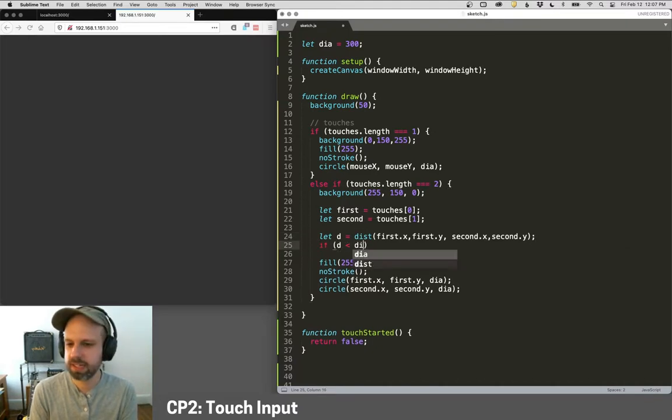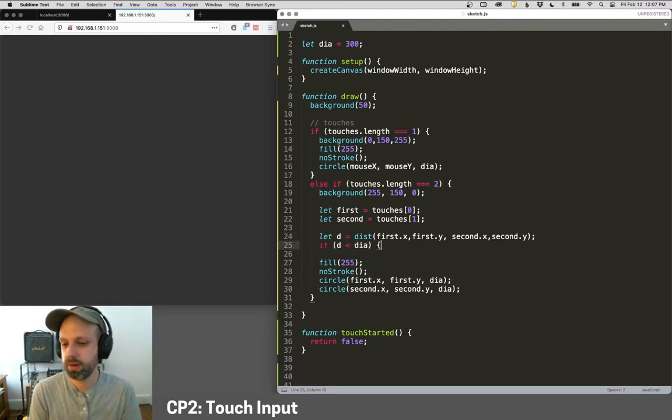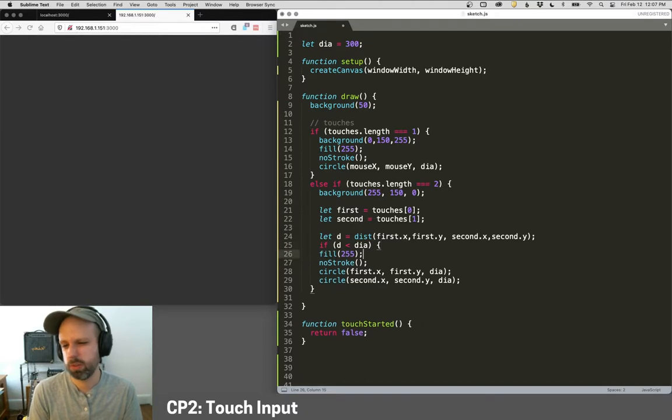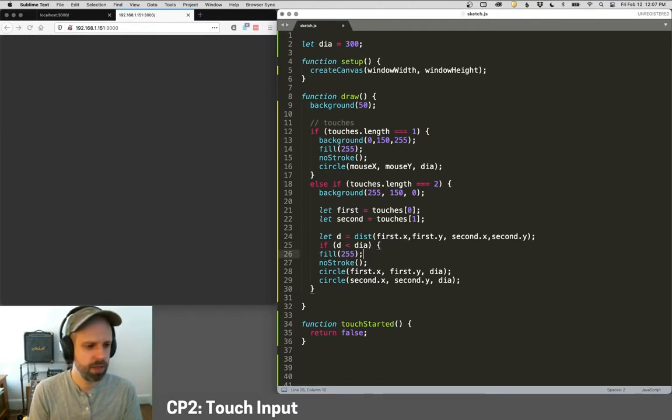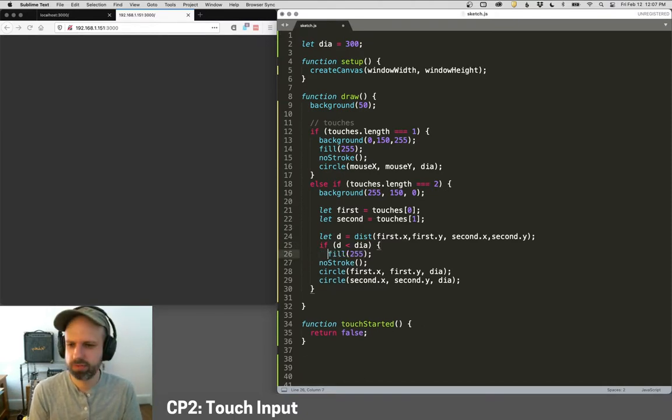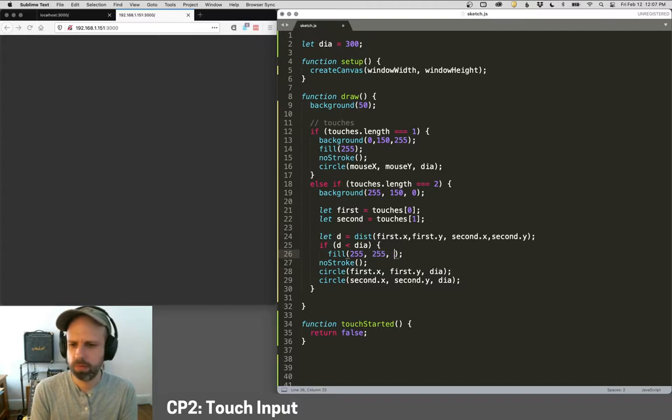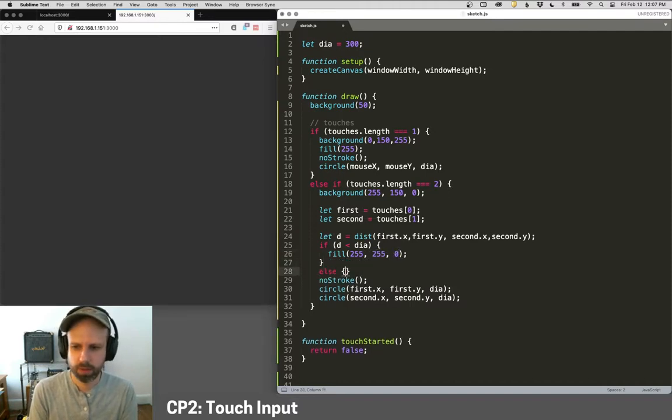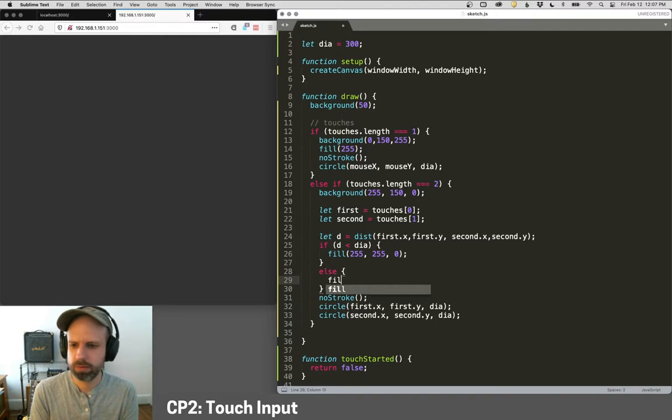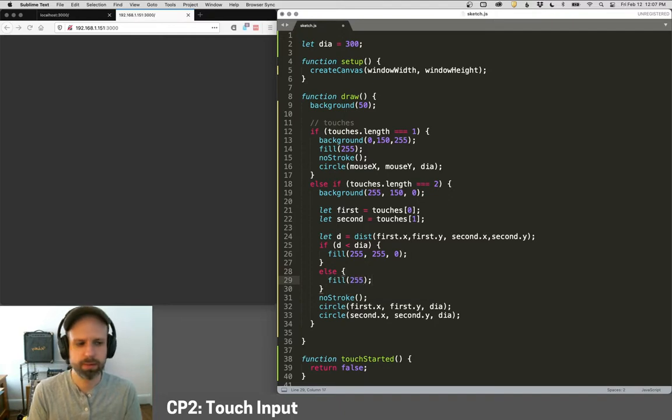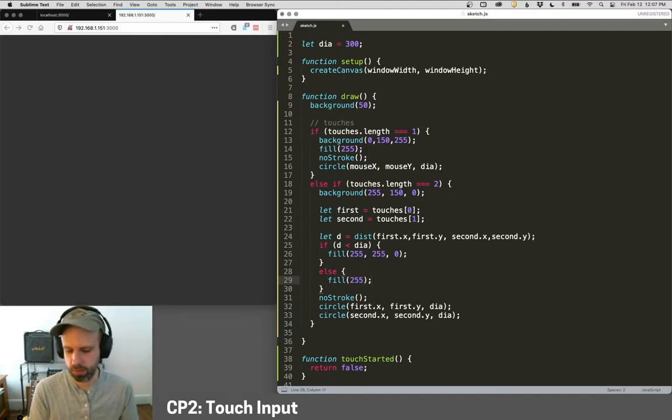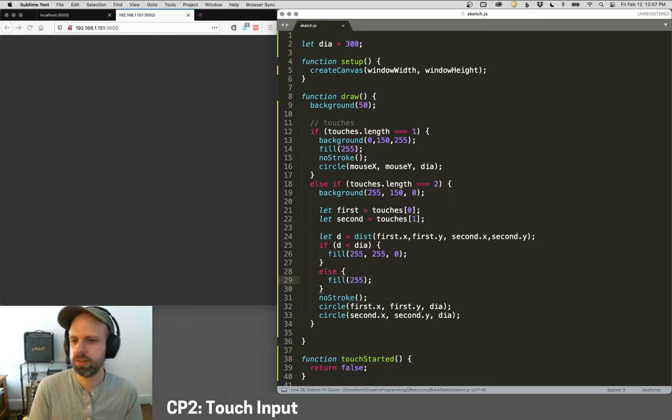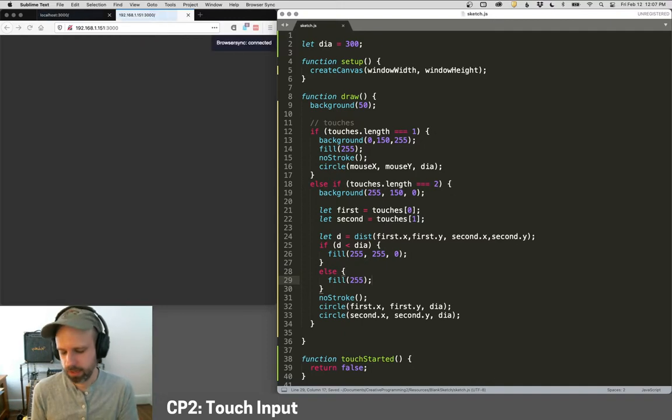And then I can say, if the distance is less than the diameter, then we know that they're touching because they're both the same size. So then, if they're close enough, let's make them like a yellow color. Otherwise we'll make them white. And then we just draw them as normal. So let's save that again.